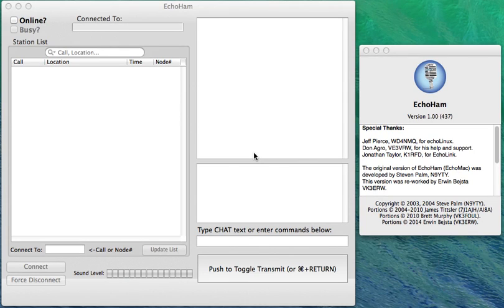Okay, welcome to EchoHam. This is the new version of EchoMac and we're just going to do a quick test run here and see if we can connect to an EchoLink test server.